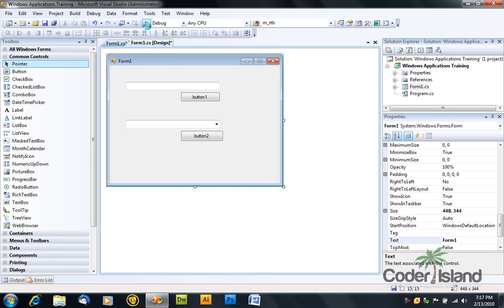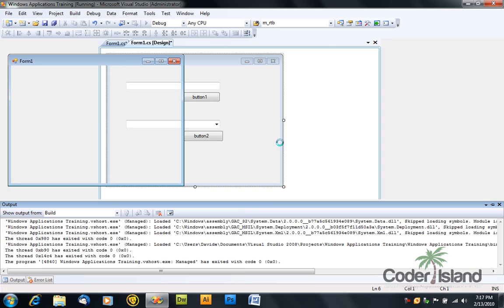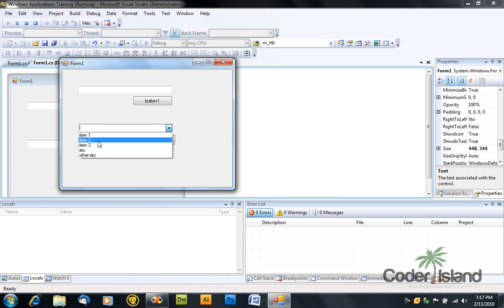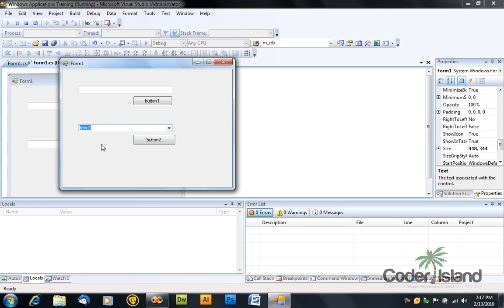Now debug your application and check out the combo box. It has the items you added by yourself in the application.